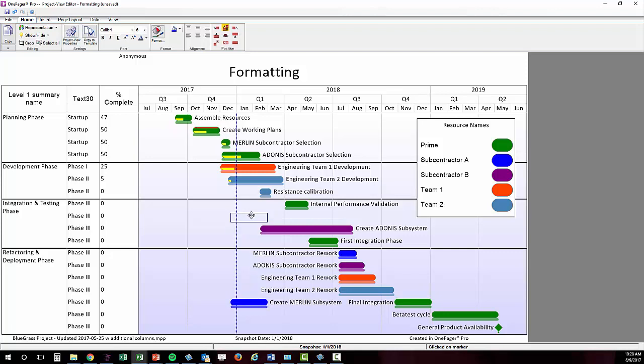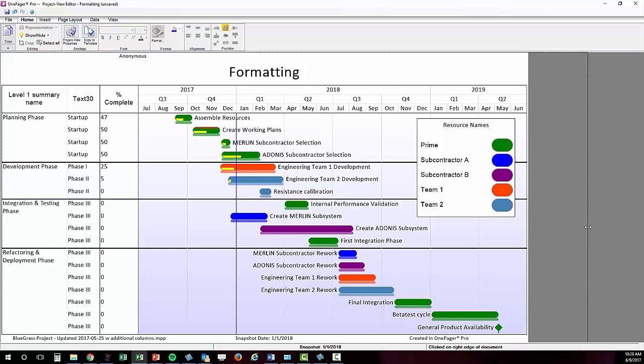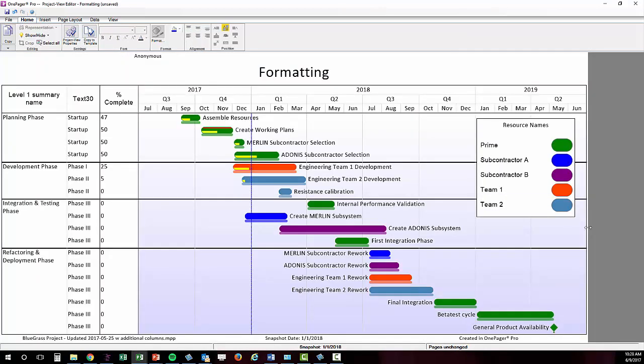For movement use a left click and hold. For resizing select the element to see the handlebars appear and then drag the handlebars with a left click and hold. The chart boundaries and column widths will not have handlebars but those can also be dragged for resizing with a left click and hold and drag.